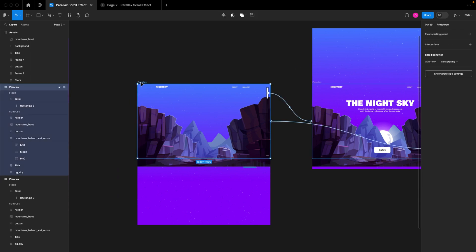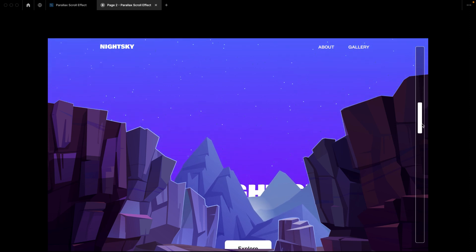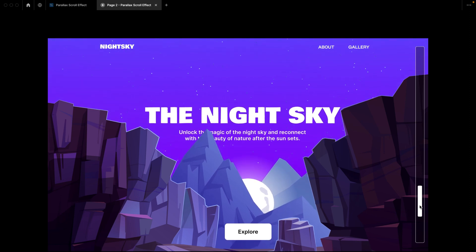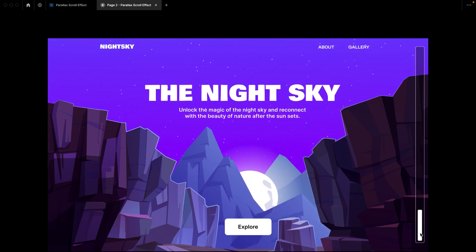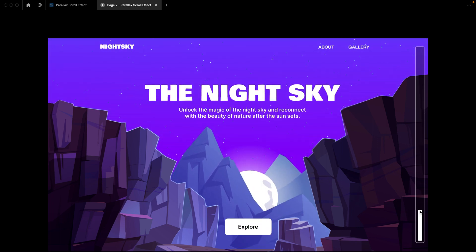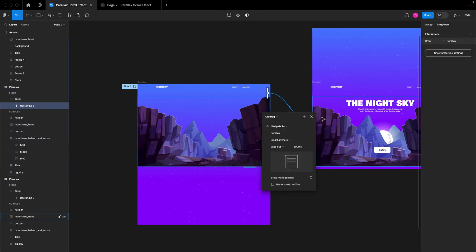I'll go back to the prototype, hit R to restart, and we now start from the first page as the starting flow. I'll reset this and try scrolling down — you can see that now the sky and background is also animating along with everything else. This is basically how you can create a parallax effect in Figma.